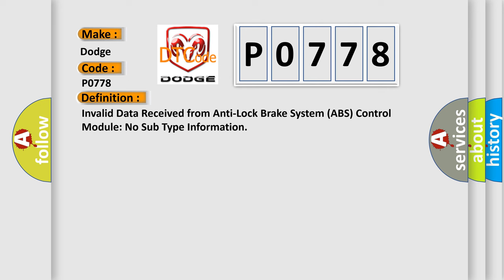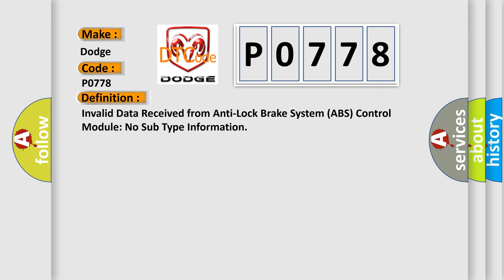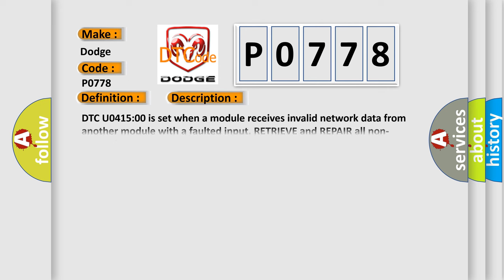And now this is a short description of this DTC code. DTC U0415 is set when a module receives invalid network data from another module with a faulted input. Retrieve and repair all non-network DTCs in the other modules on the network.